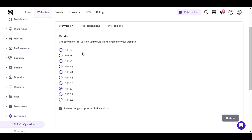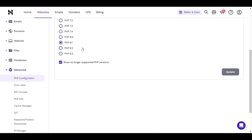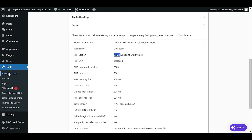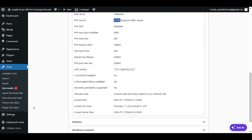Let me click here — I want to upgrade my PHP version to 8.3. Click on 8.3 and click Update. This will show you a message: 'Changing the PHP version will reset PHP extension values to default. Make sure your website supports 8.3.' What that means is you need to make sure your theme file supports PHP 8.3 — check with your theme author.